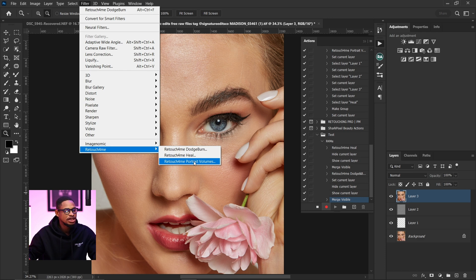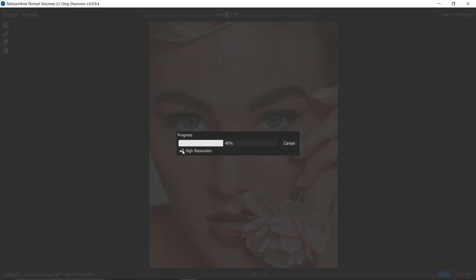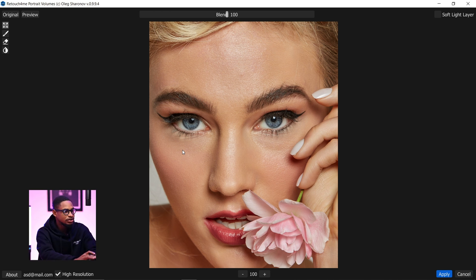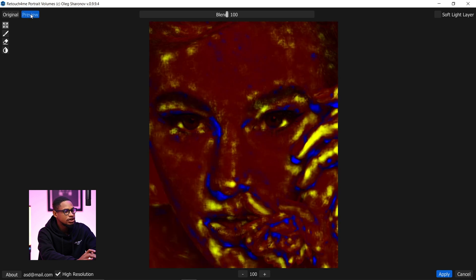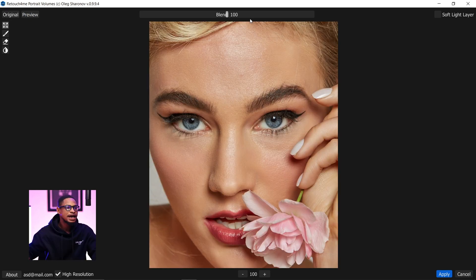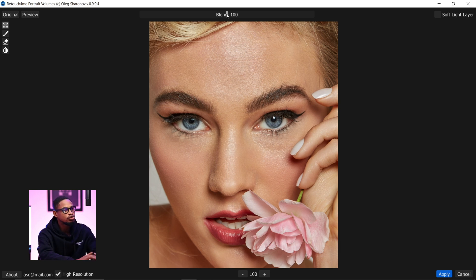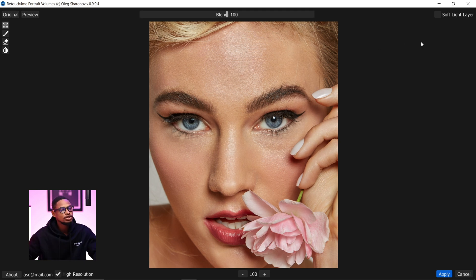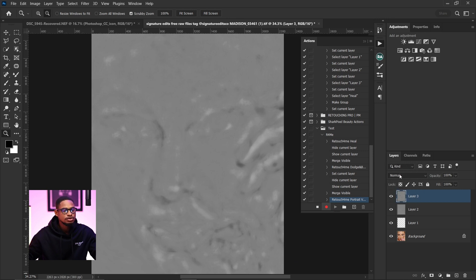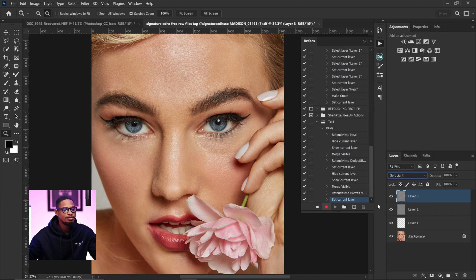Once you click on Portrait Volume it will load and apply to the image. Make sure High Resolution is selected — it gives the best results. Click on Preview to see the effect. You can click on Original to see the before and after. I reduced the blending option because I don't want it too harsh, but you can increase it up to 200 if you want a stronger effect. I'll take it back to 100, then click the soft light layer option and click Apply. Come back to your blend mode and change it to Soft Light.